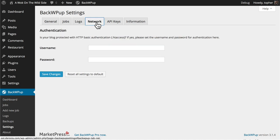Sometimes your site might be protected with an htaccess username and password. If that's the case, you can put in your username and password here, and BackWP up will be able to work more effectively.